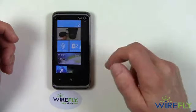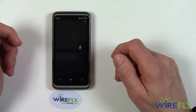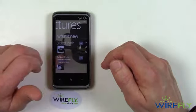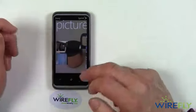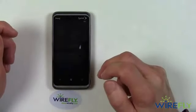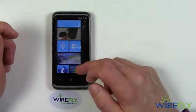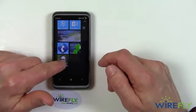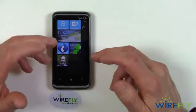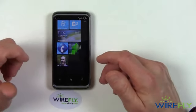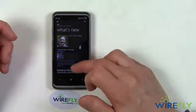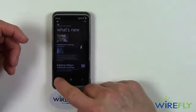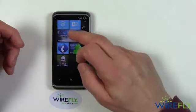You've also got a gallery tile that takes you to the photos and videos that you have loaded on this phone, and we'll take a look at those shortly. Continuing on down, I've got a Me tile that tells all about me on this phone — what I've done lately on my various social sites.